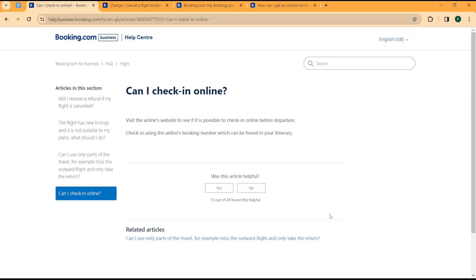By the way, if you would like to learn how to book flights on booking.com, you can check out the video I made on this to learn how to book flights on booking.com. Once you input your booking number, you'll be checking in your flight